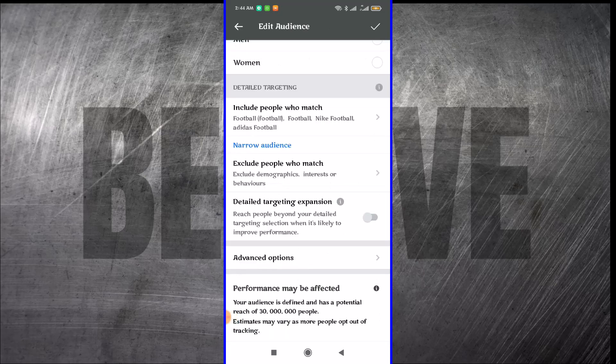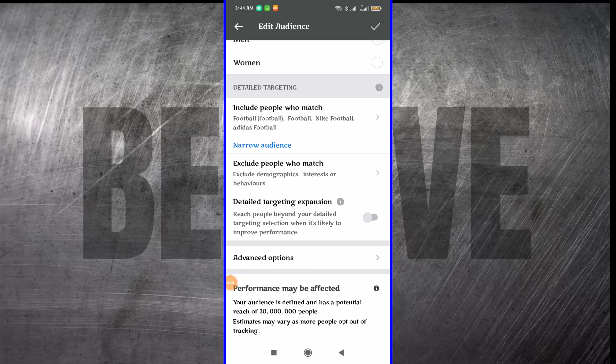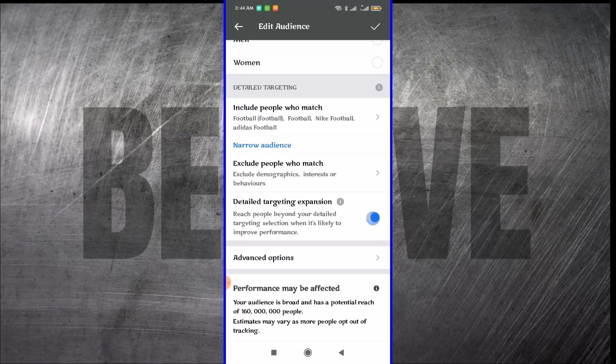You can equally toggle this on, which means that if Facebook thinks that they should go outside of your targeting to reach people, then they have the permission. If you toggle it on, it means that they can bypass this your targeting. But if you want them to stay around this targeting, you turn it off.